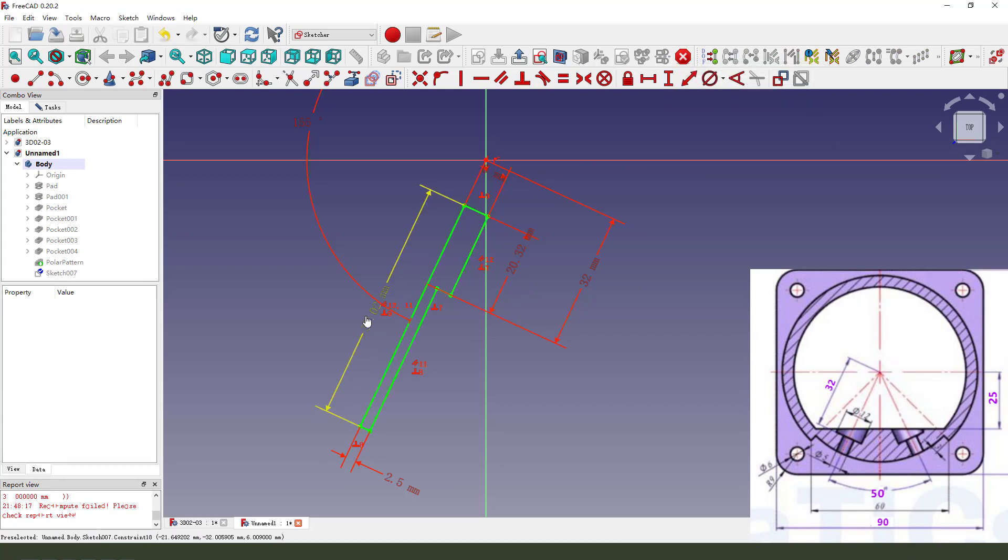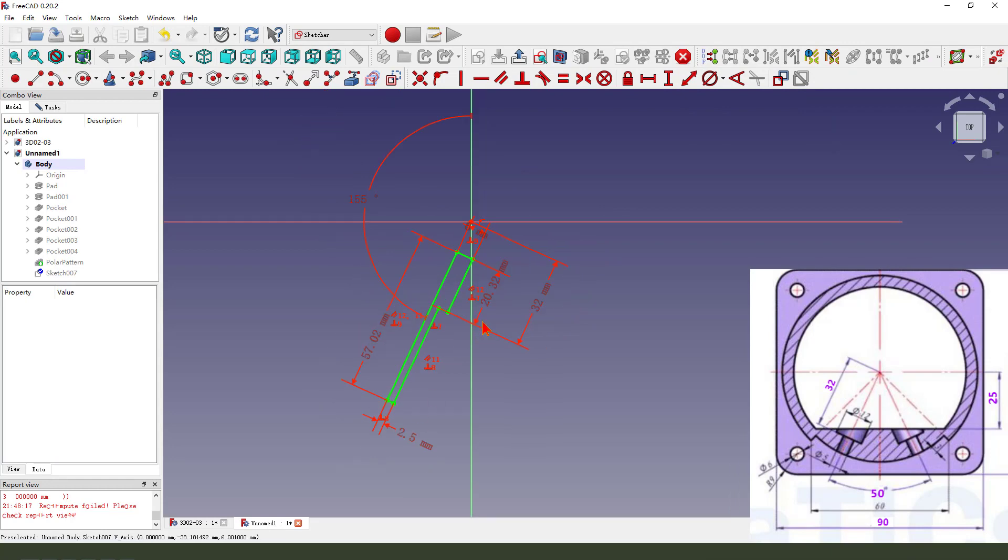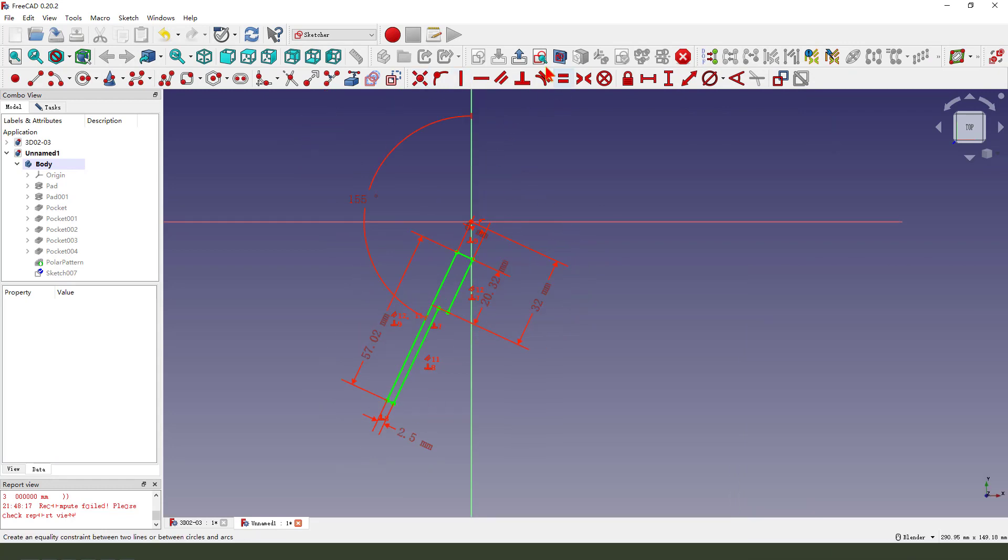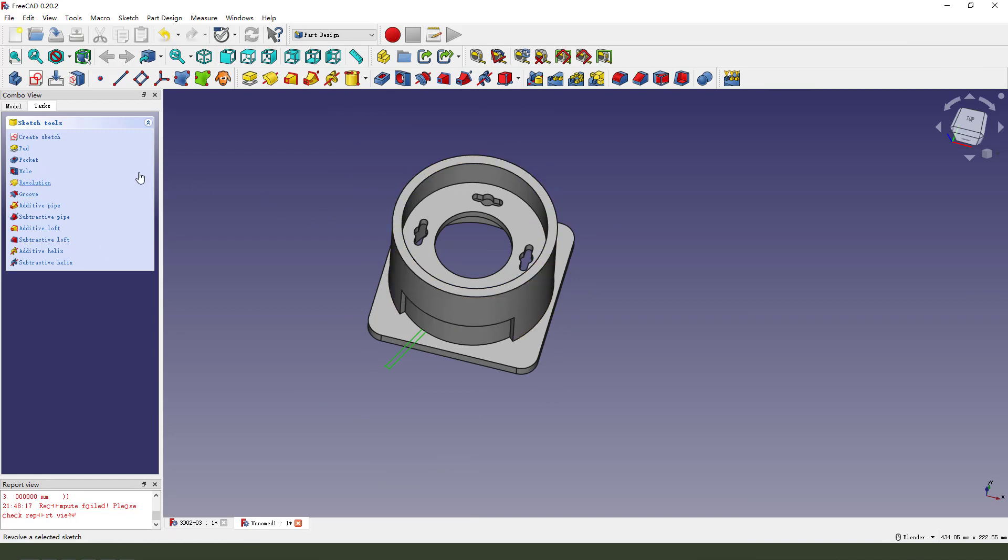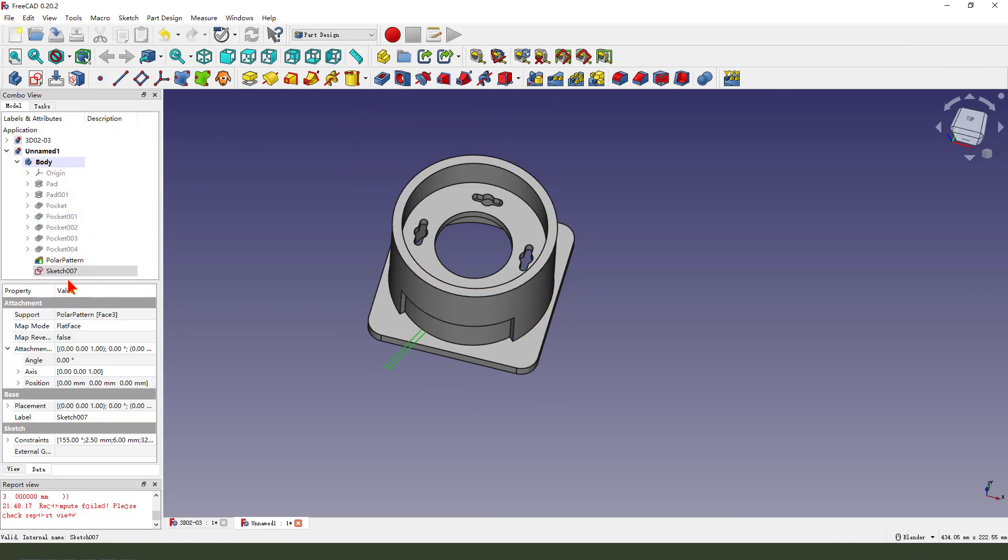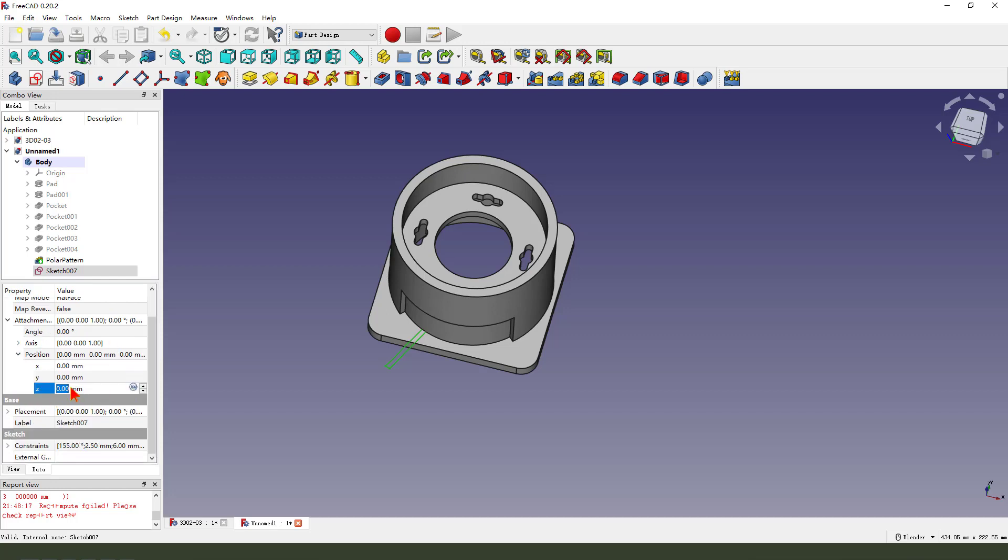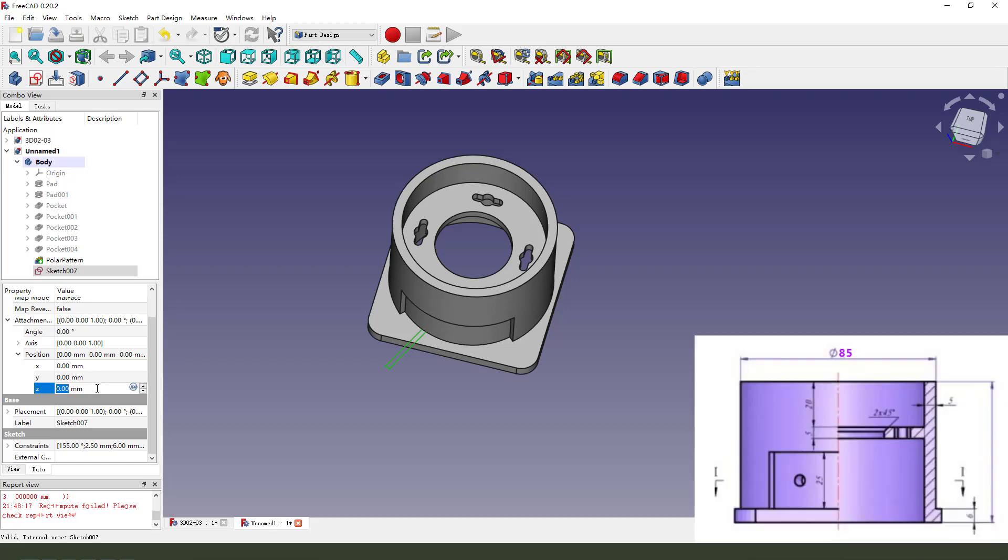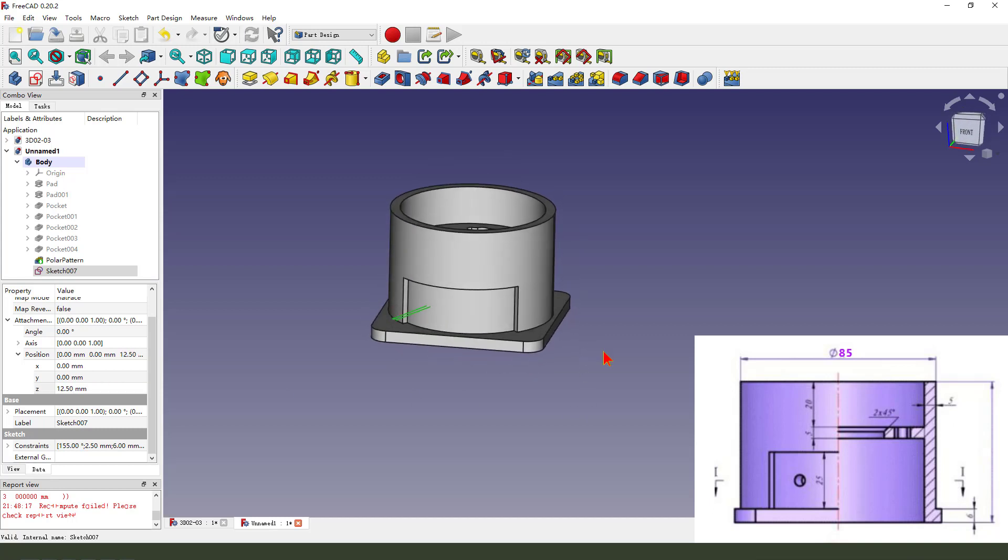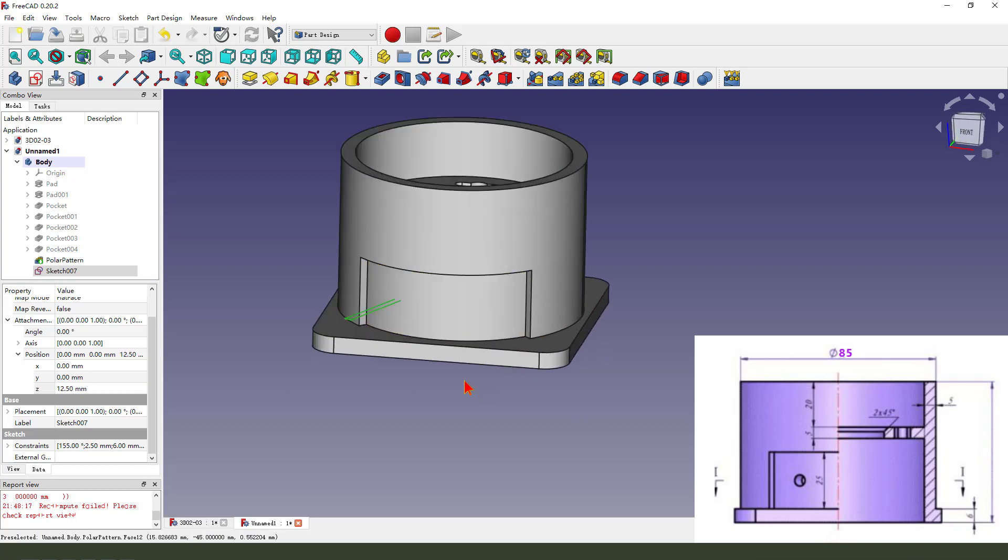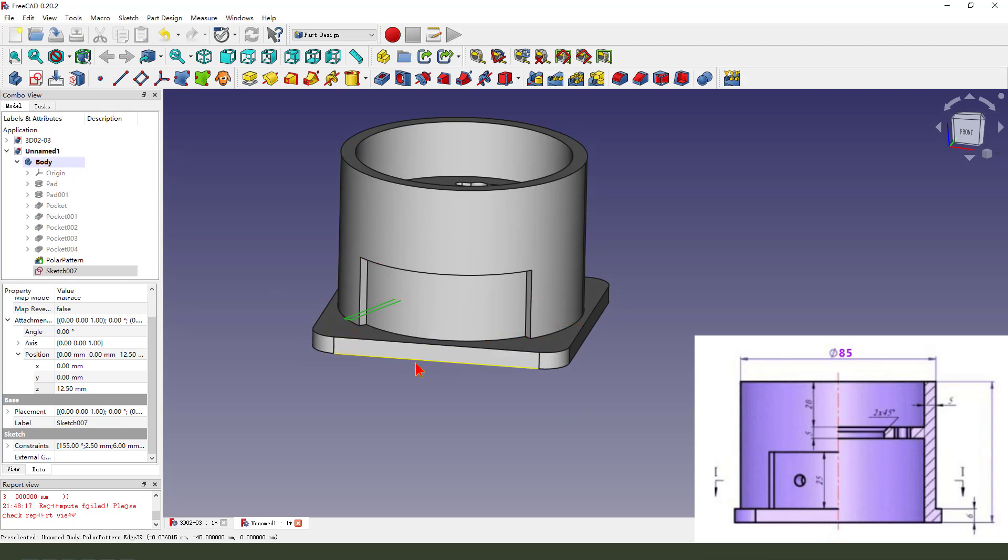The sketch is fully constrained. We leave this sketch. Now we go back, select sketch 002, we change the position. Position Z, we need 2.5, use 8, like 8.5. Here 8.25, we need the center.